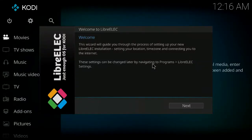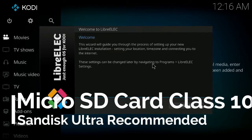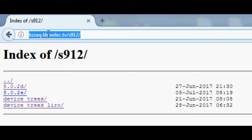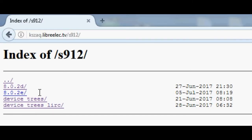So grab yourself a micro SD card, make sure it's a decent speed such as a class 10 or something like that, and then go to KZAK's directory and download the S912 LibreELEC build.